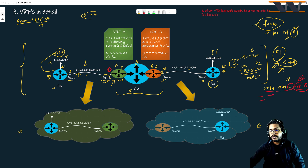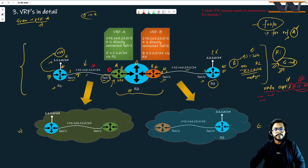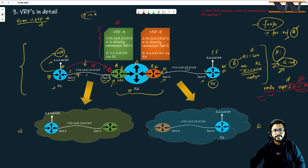After that, the commands are simple. You define the router ID, and your network is 192.168.12.0 on which you are running this routing protocol. If you do that, your OSPF neighborship will come up with R1, LSAs will flow between them, and you will see the routing table of VRF A.